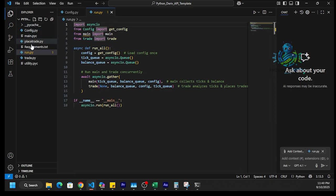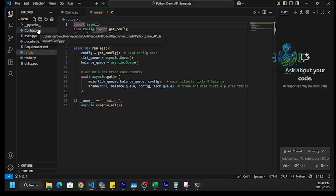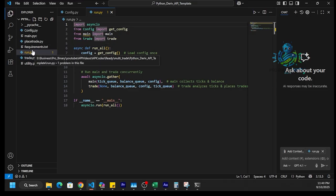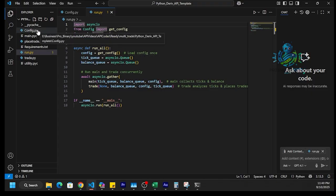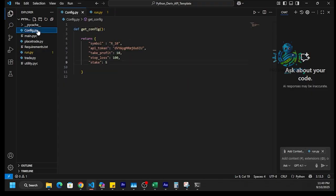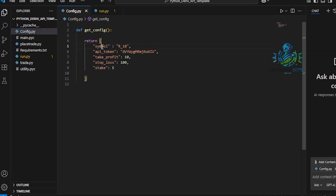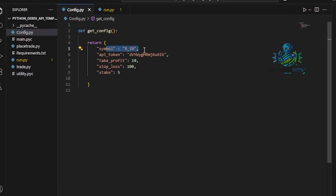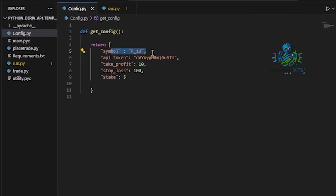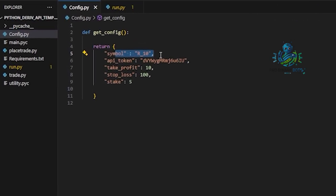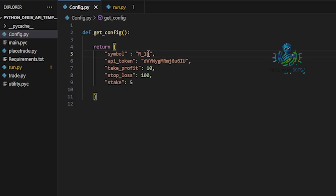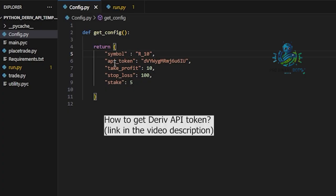Here we can see the files. These are the files of Deriv API template. Here we have first config.py. The symbol means the asset. We are using R10, which means volatility 10 index. We need to get the API token from our Deriv account and paste it here.